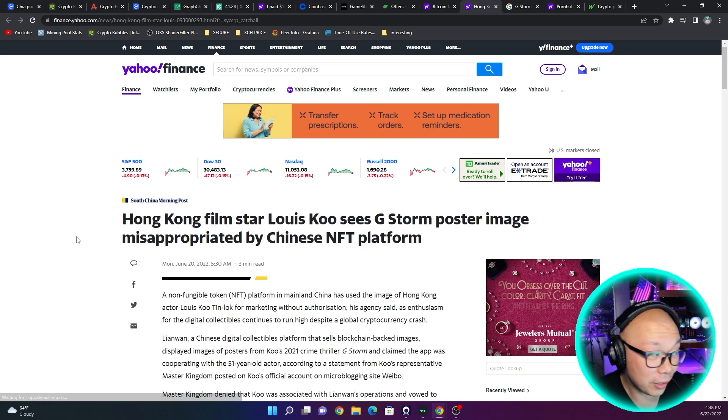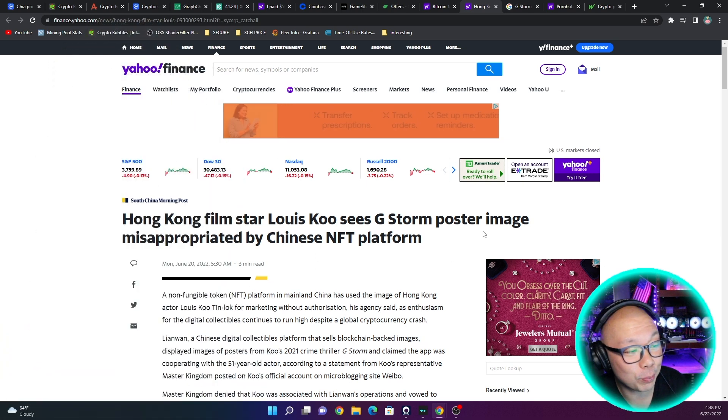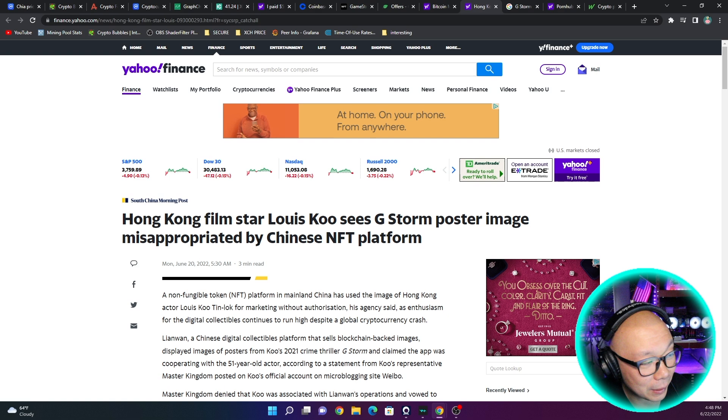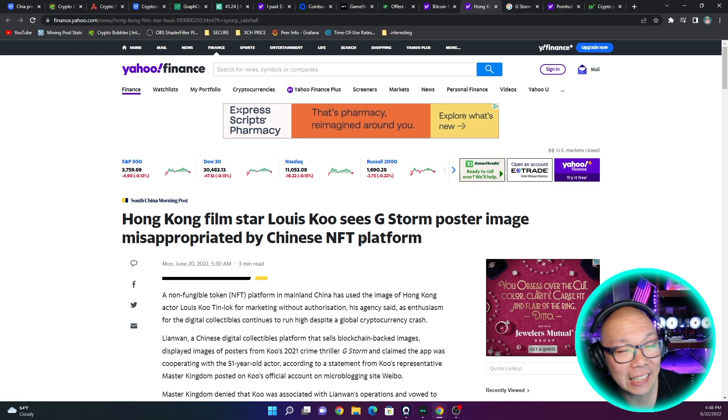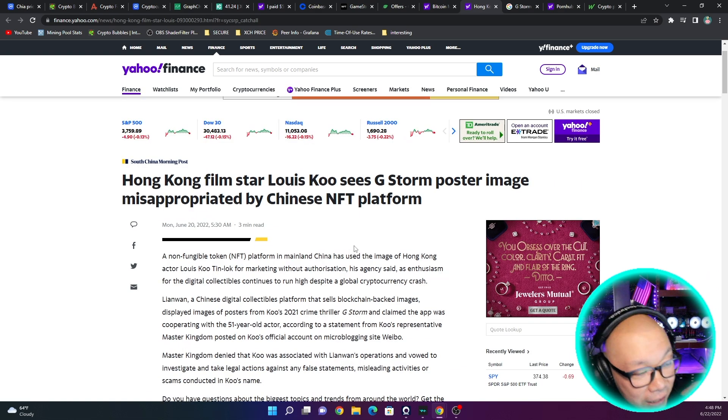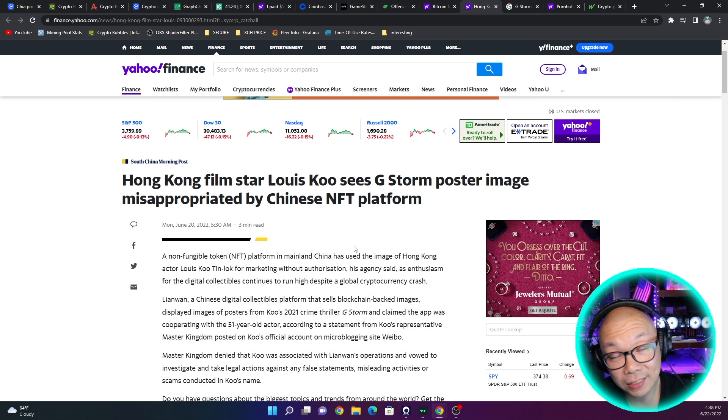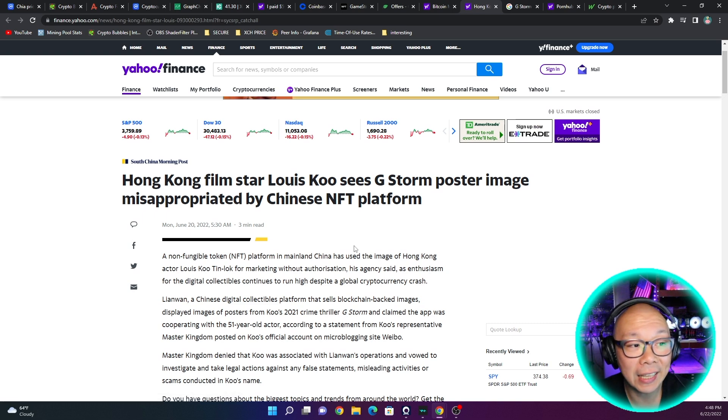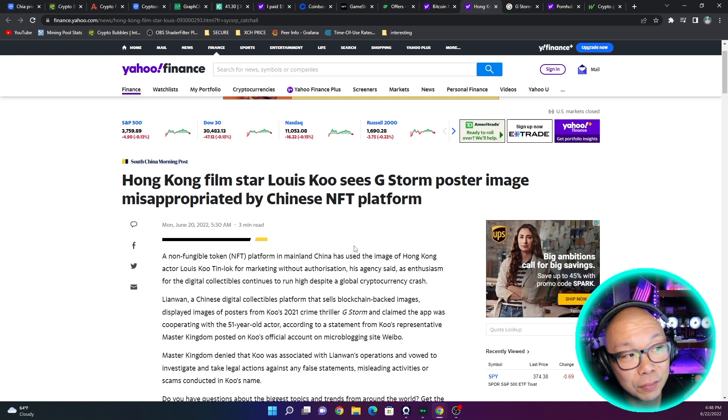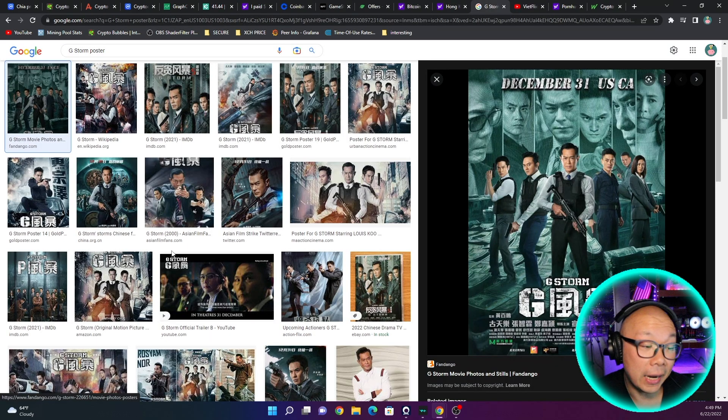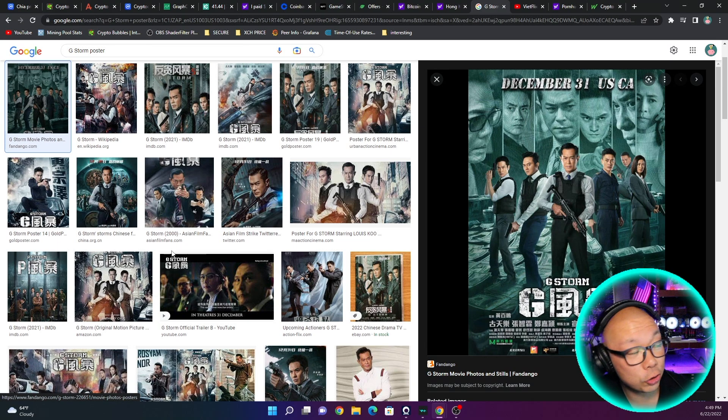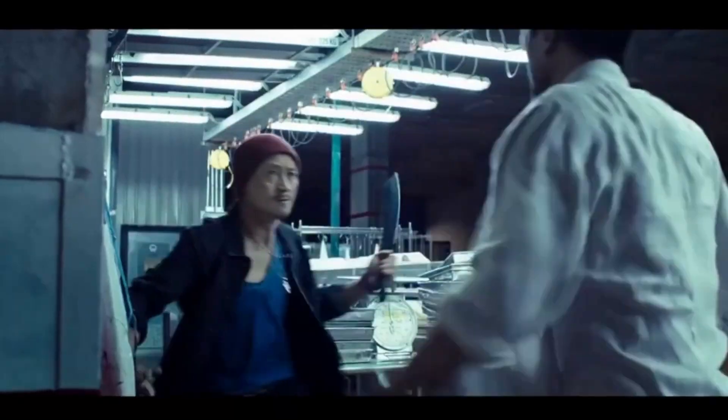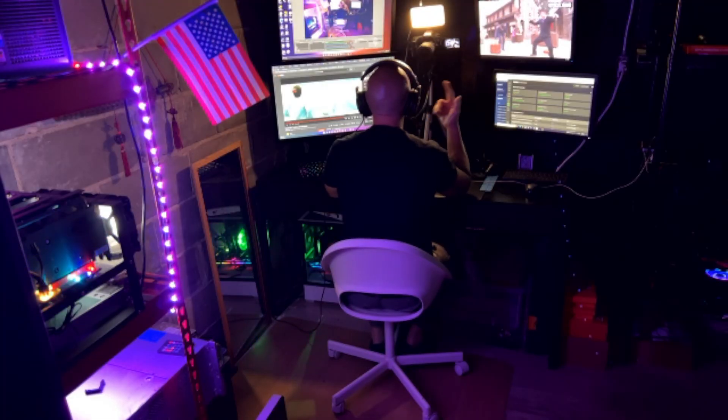In other news, Hong Kong film star Louis Koo sees G Storm poster image misappropriated by Chinese NFT platform. What they were actually saying here is that this NFT platform used his face or poster without any consent and just boosted the sales of this NFT saying that they had some association with the actor. Here you can see the G Storm poster starring Louis Koo.